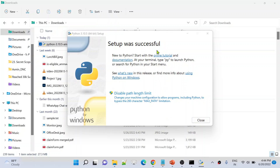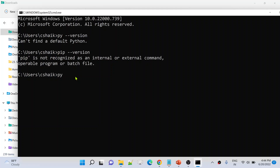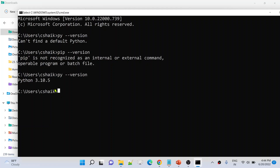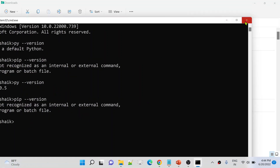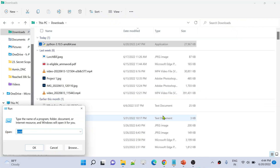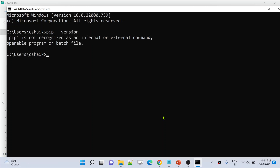Python installation completed successfully. Now in command prompt, if I try `py --version` it gives me the Python version. Since this is Python 3 and above, pip should also be installed. Let me try `pip --version` — but it still says pip is not recognized. Let me close and reopen the command prompt and try again. Still not recognized.